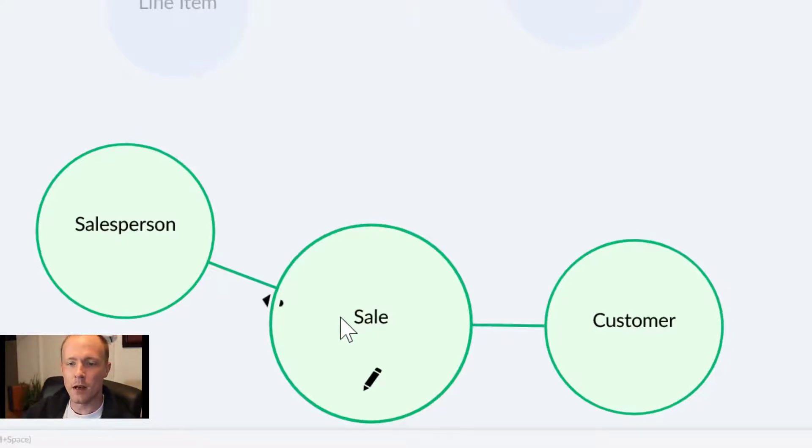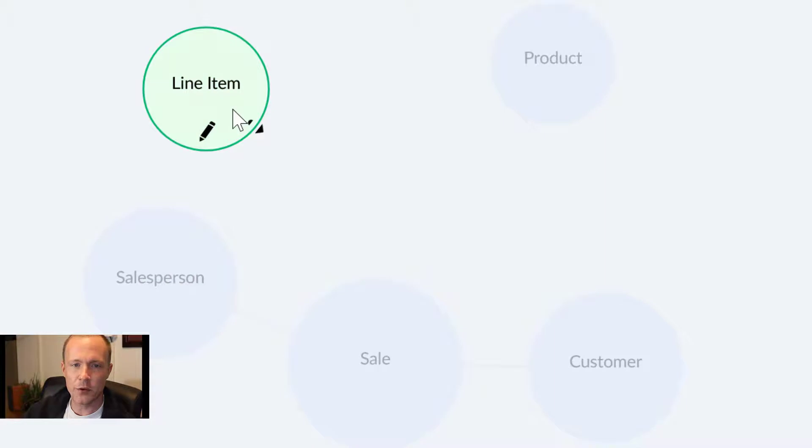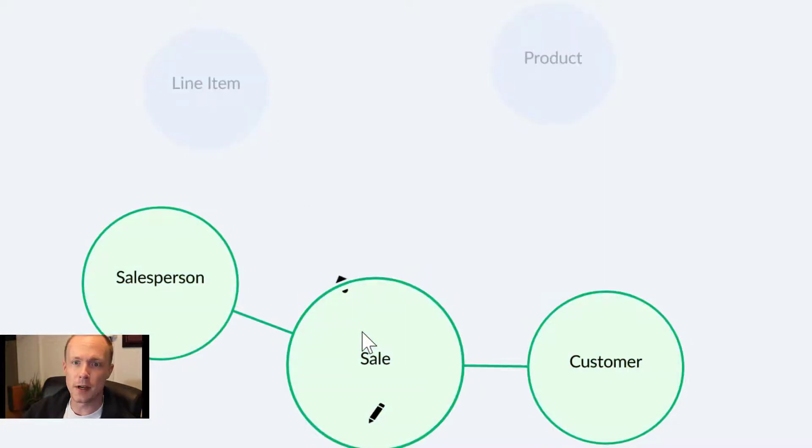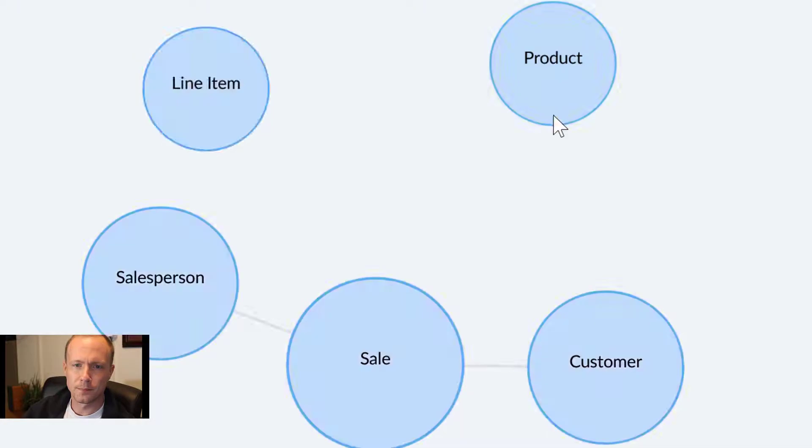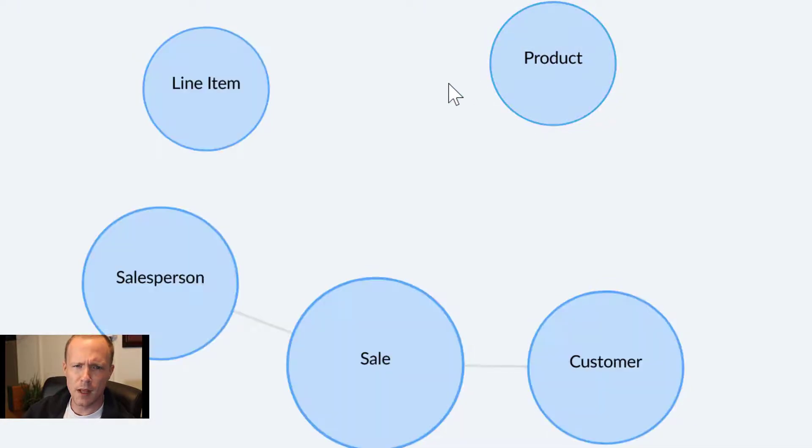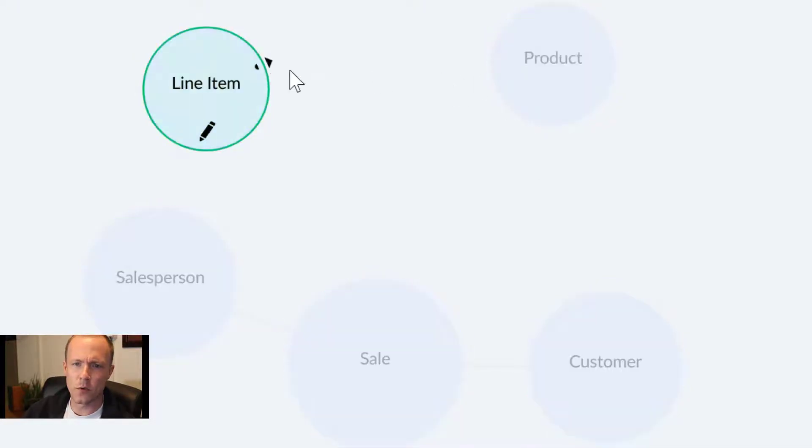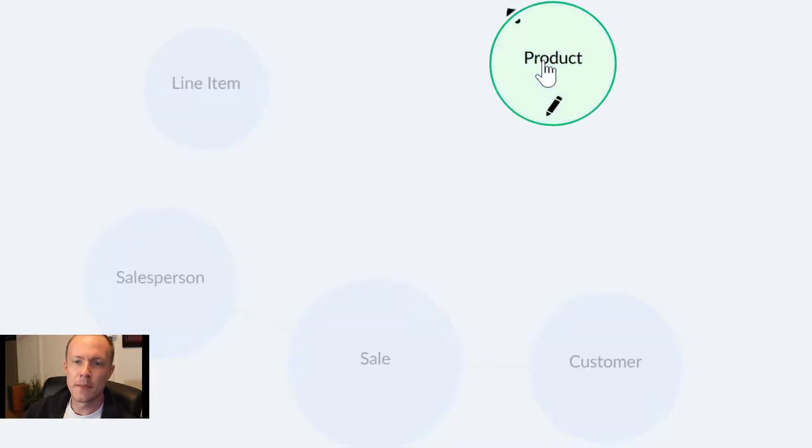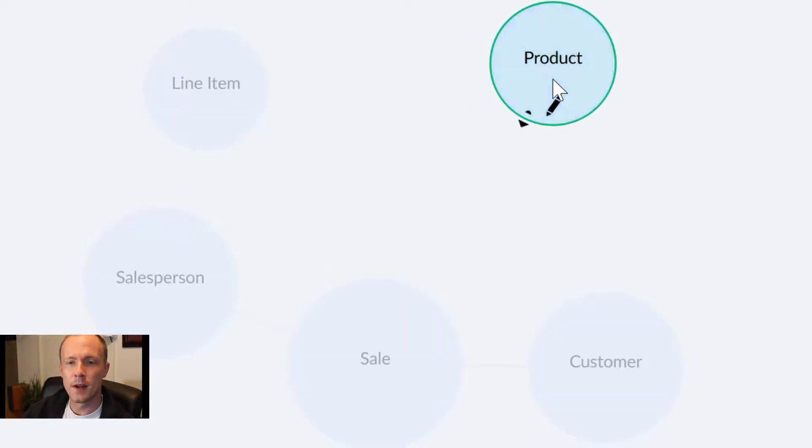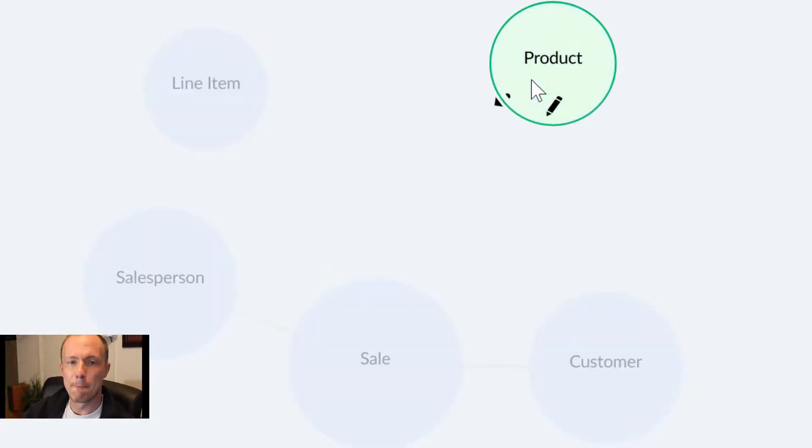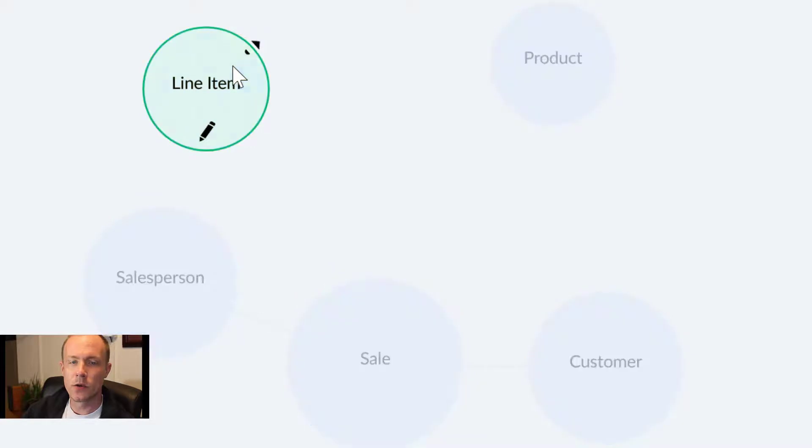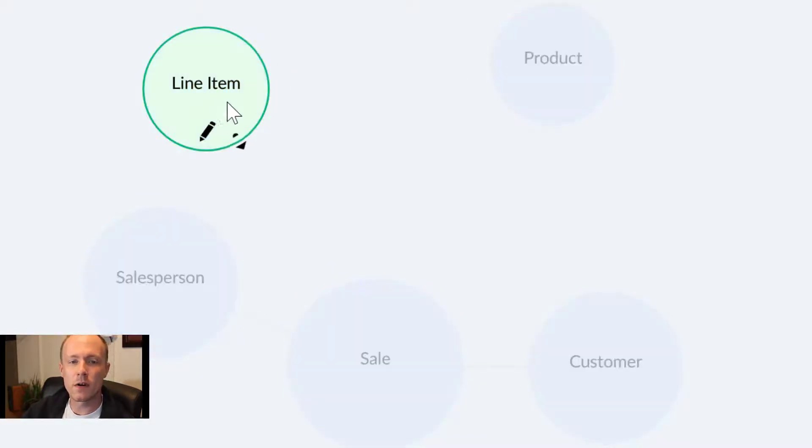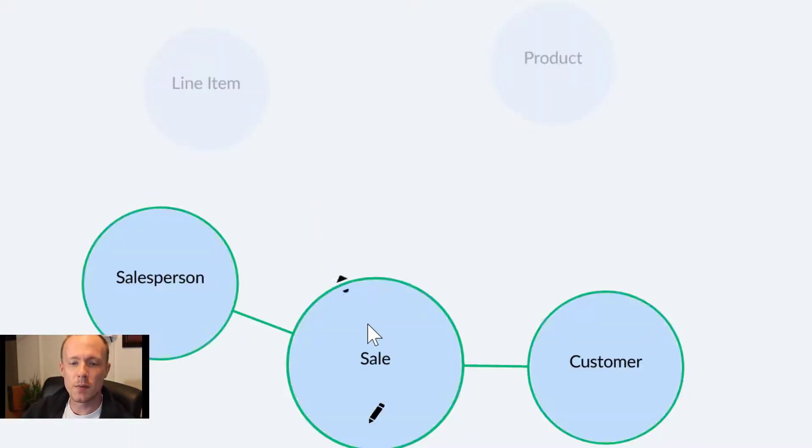Of course, we have to have a line item related to the sale as well. And the product is going to be related to the line item. This relationship right here is not too complicated. We'll do the same thing as before.